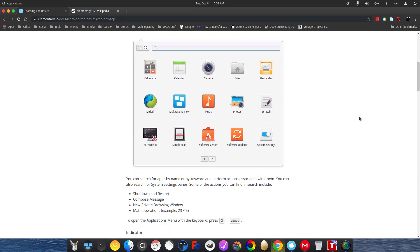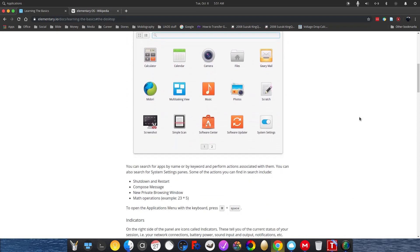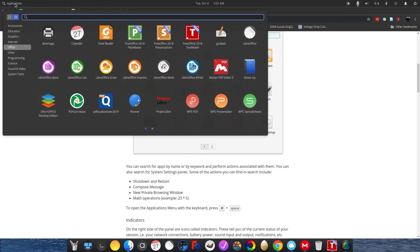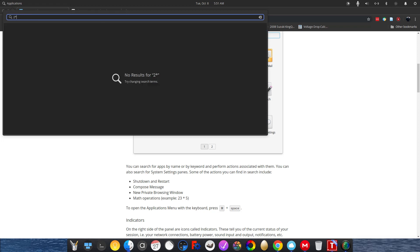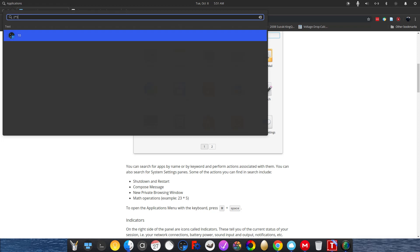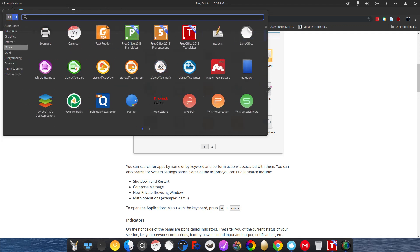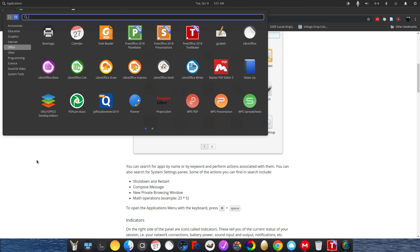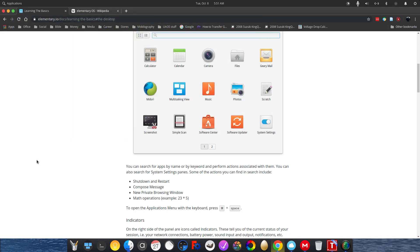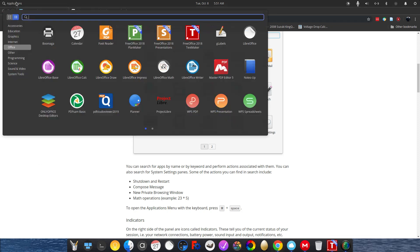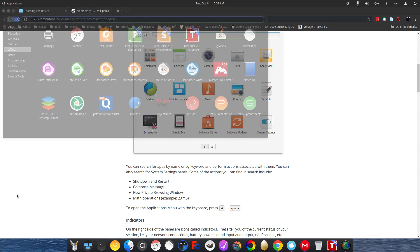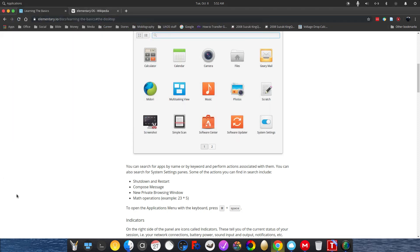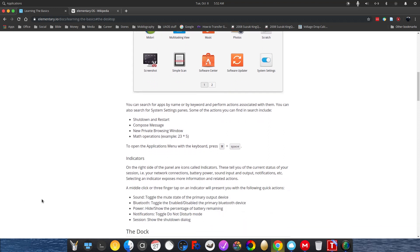One of the things I learned about using the application menu, which I found pretty cool, is math operations. Two times five. Ten. There you go. So if you need a quick calculator, you don't even have to open up the calculator application itself. You can just do it right in the applications menu, which I find to be very cool and very handy at times.